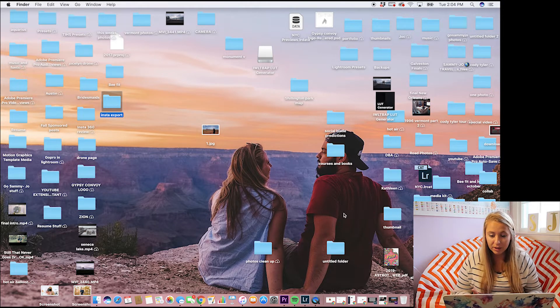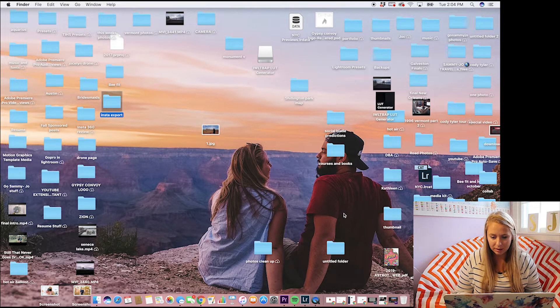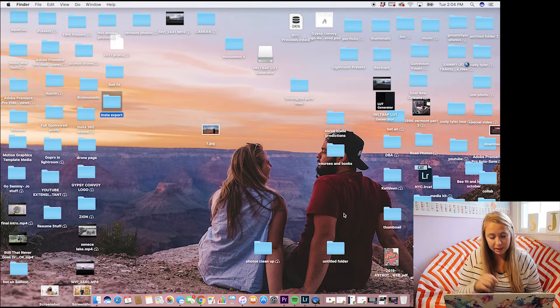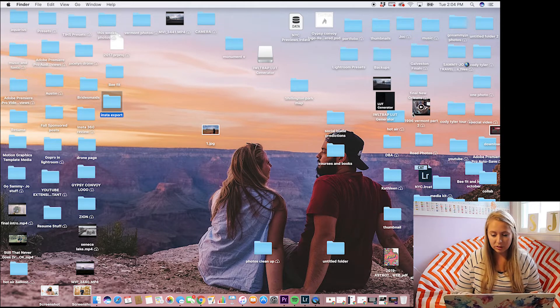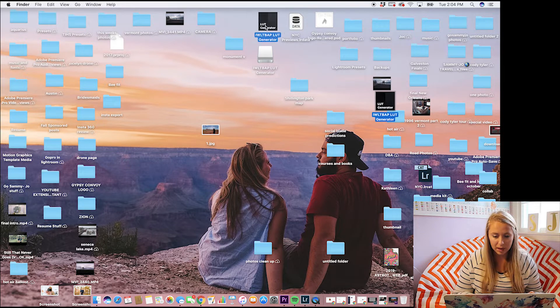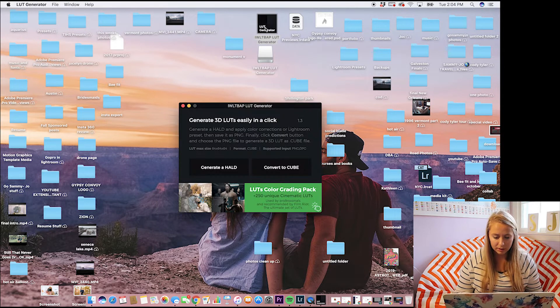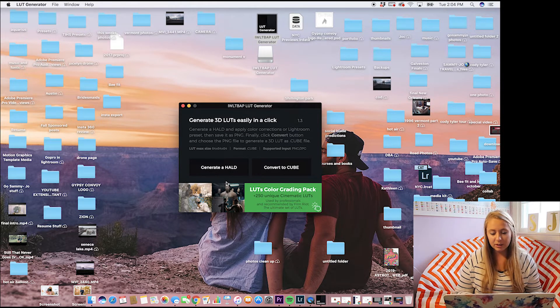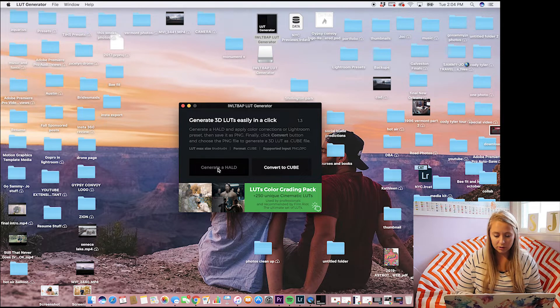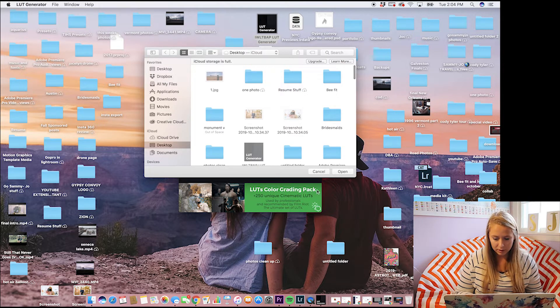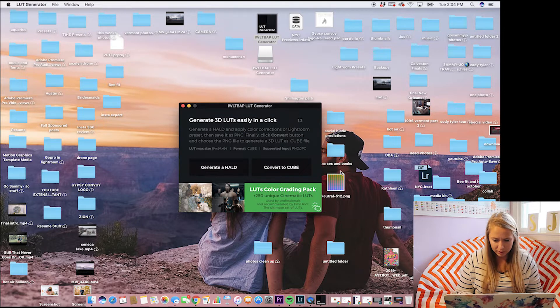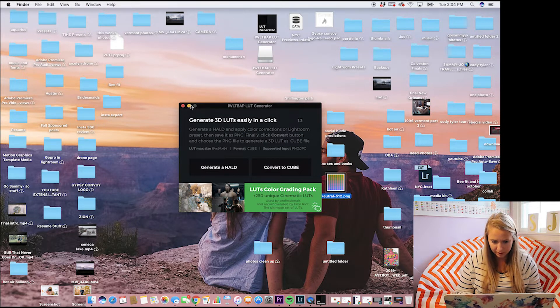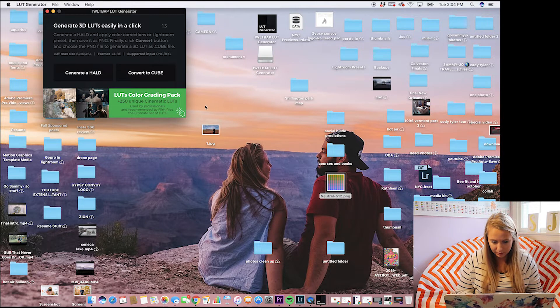So from there, you guys are going to be downloading this new software. I will put the link in down below for you guys to get to it. So once you download that, you just go right into it. So the first thing you're going to do is click generate HALD. And you're just going to say open and then see it come up right here as a neutral one. Perfect.